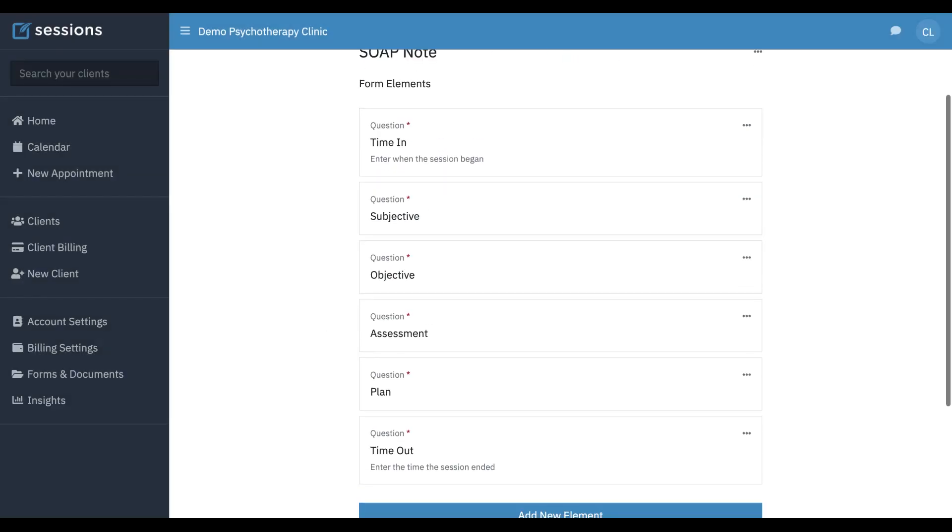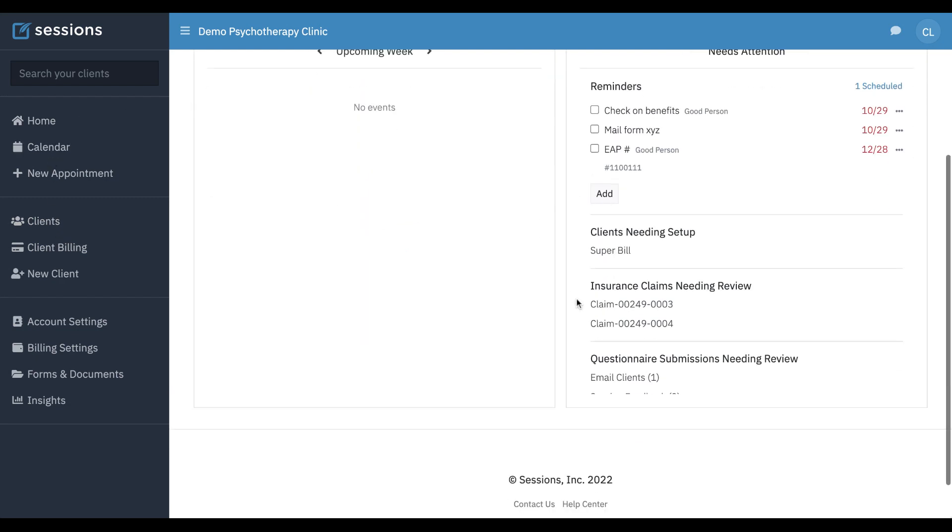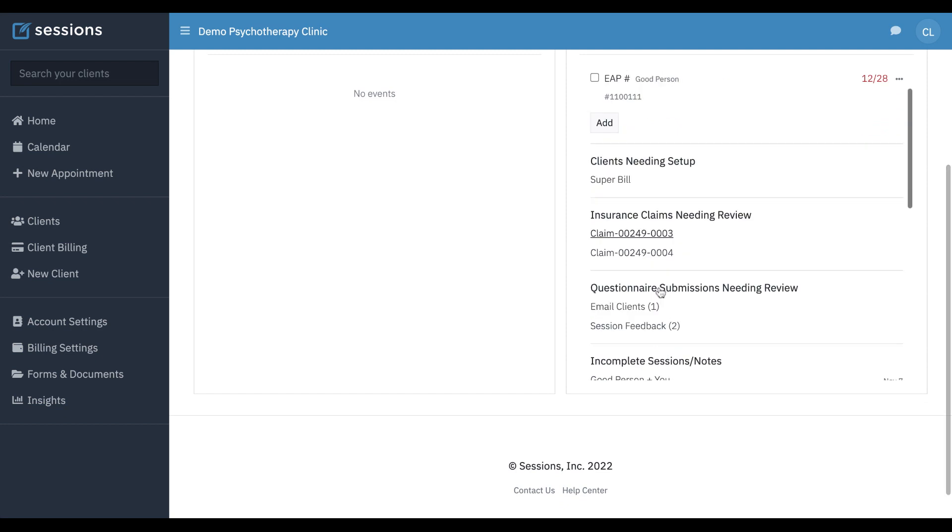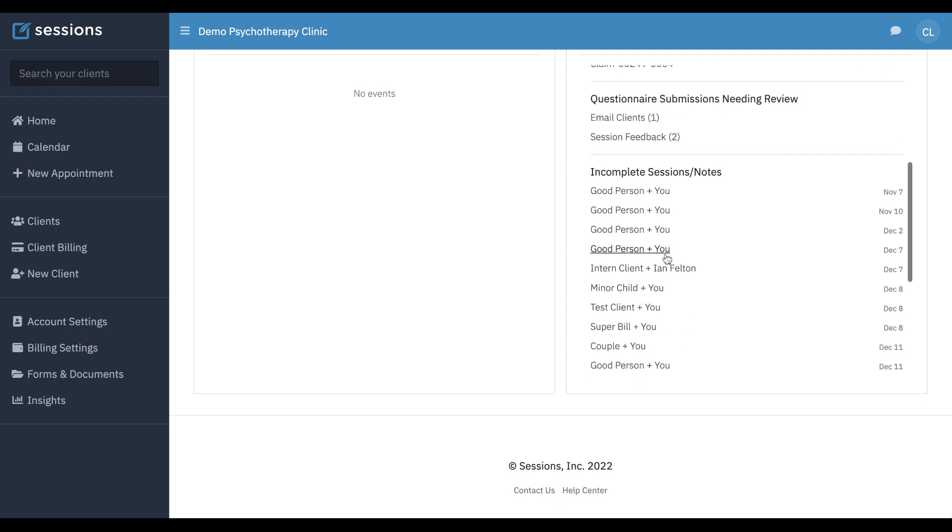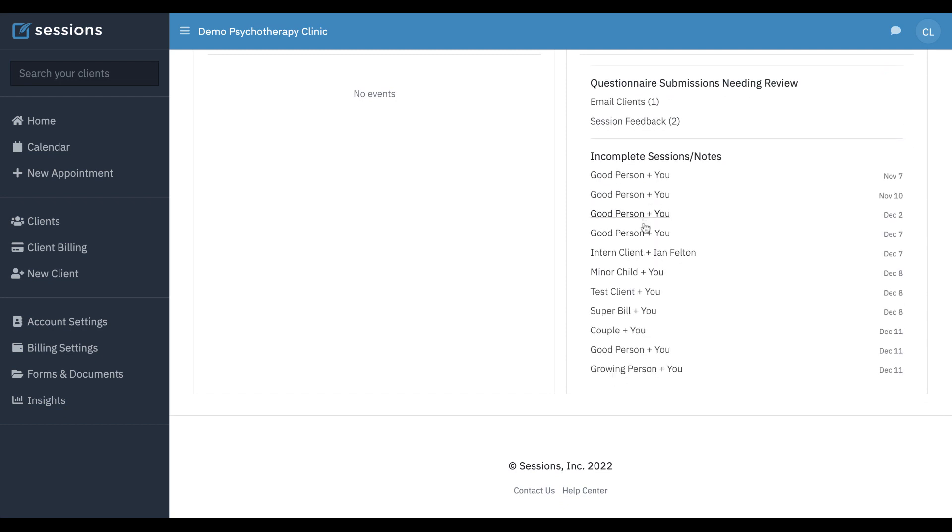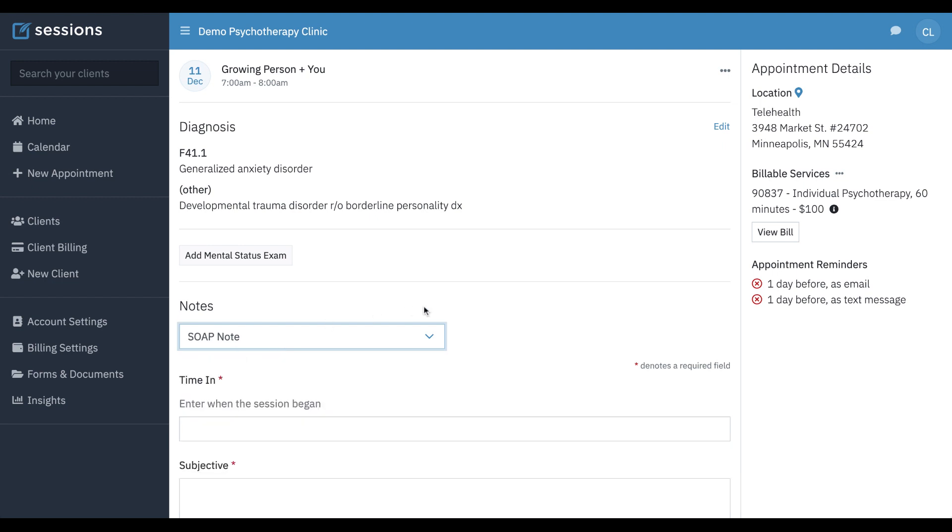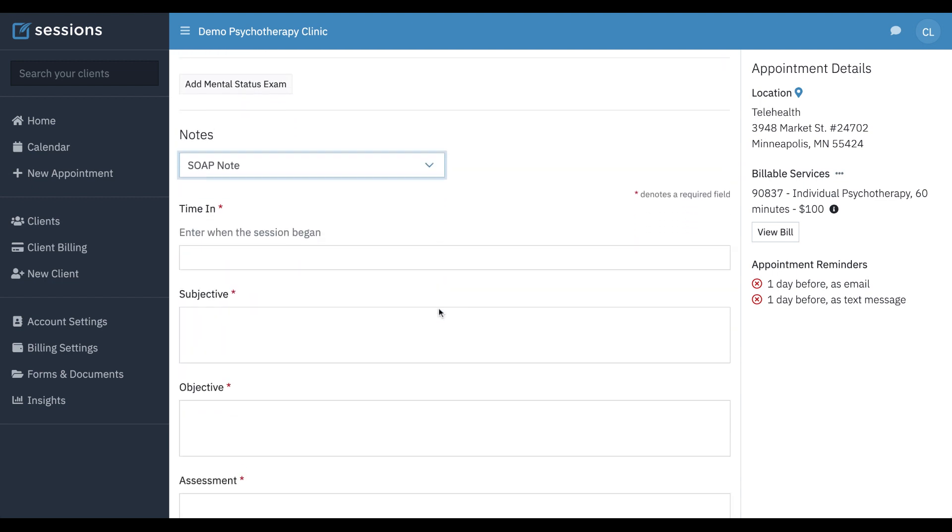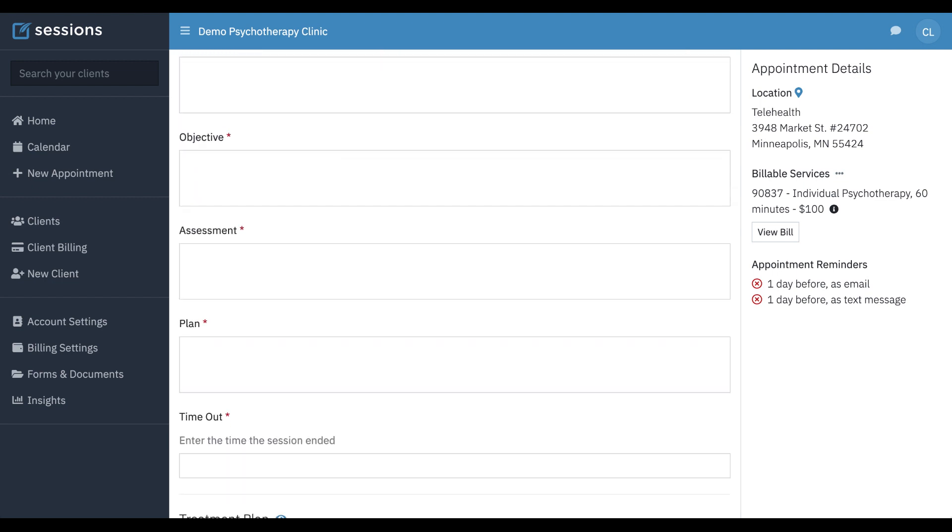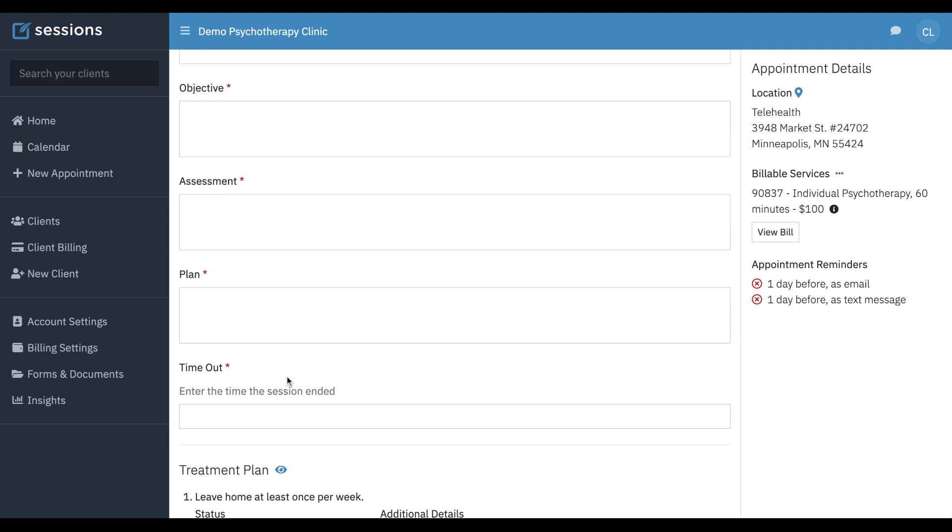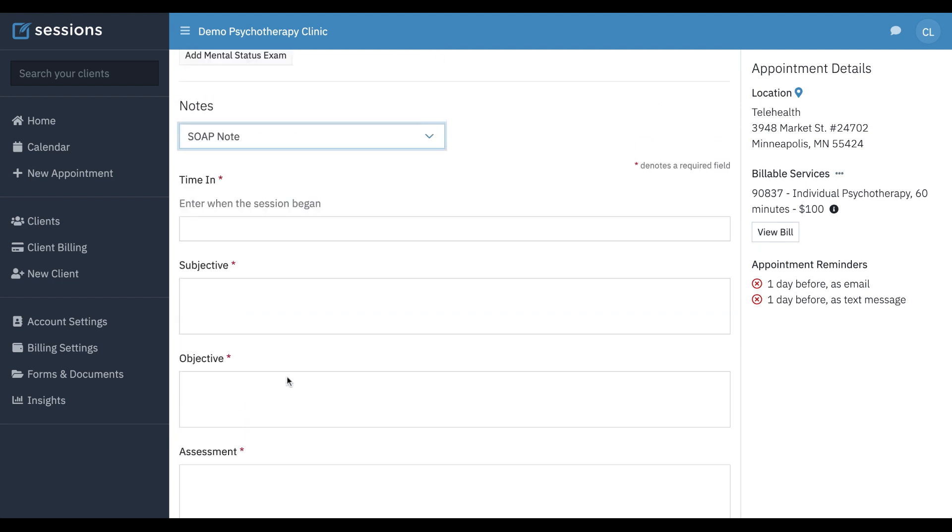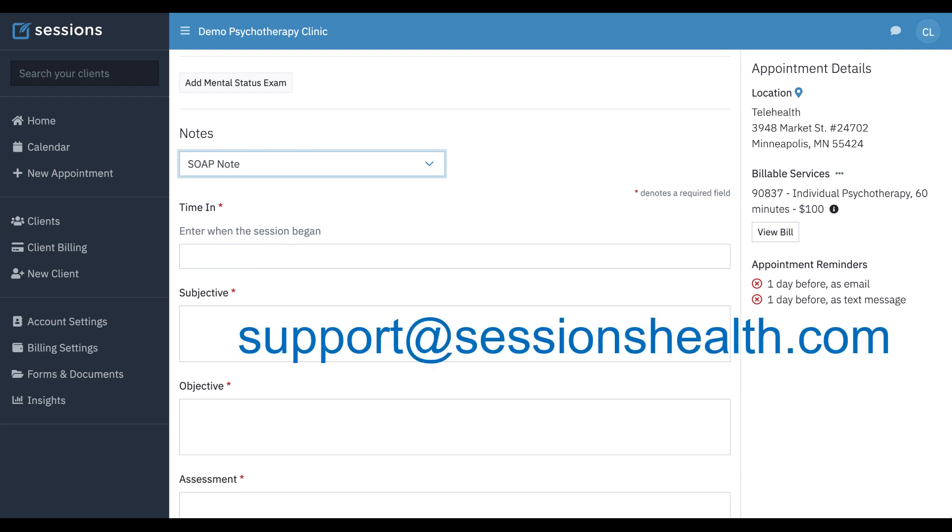This is automatically saved. So now if I go back to another note that needs done for anyone, really, it doesn't matter. But we're going to go to the same client. And now if we click soap note, you're going to see the. I didn't change the order, but you get the point that our customization that we made to that note is now part of the note template when we go to do a note the next time.